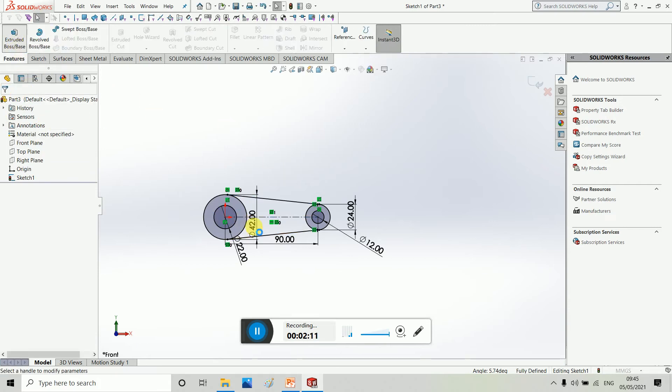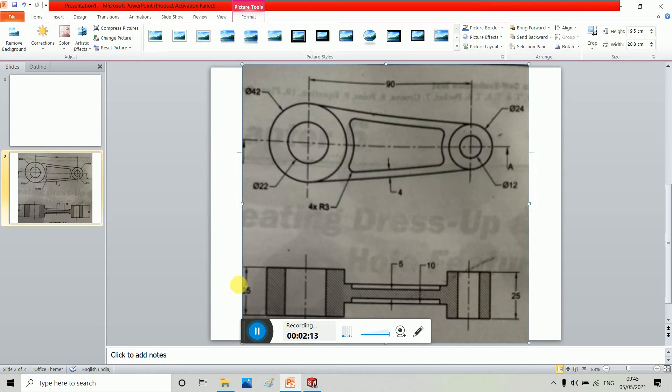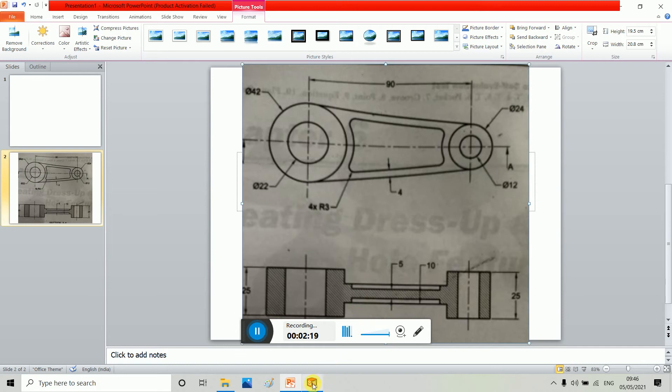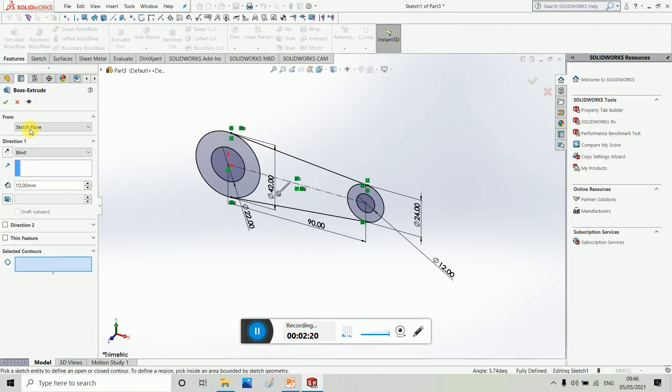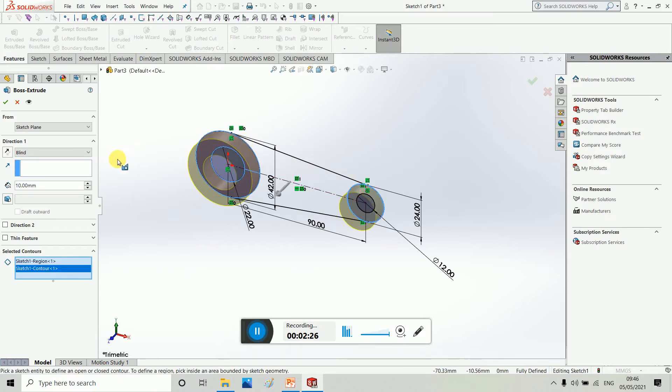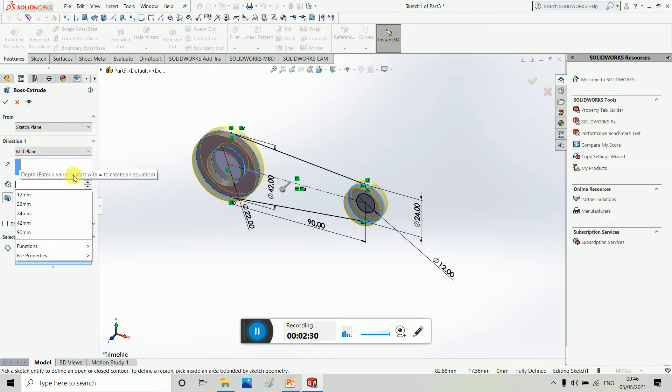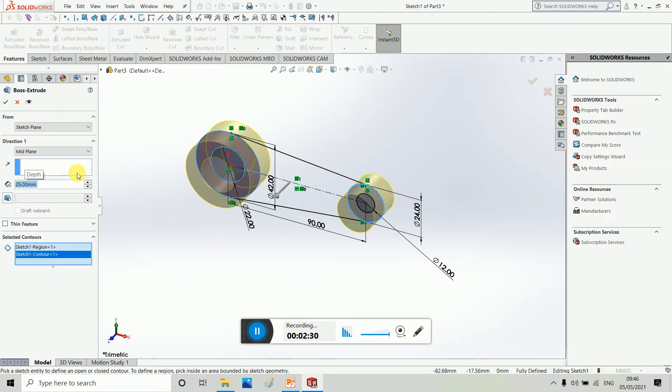Then we have to extrude up to 25. And this is 10, 5, 5, 25. Wrong plane. This is 25. This is perfect.